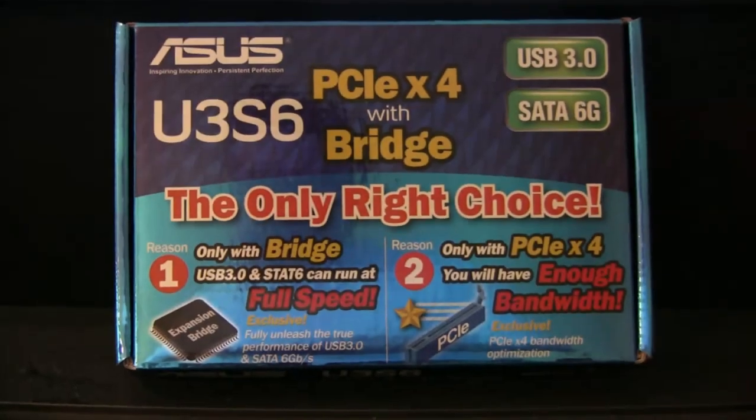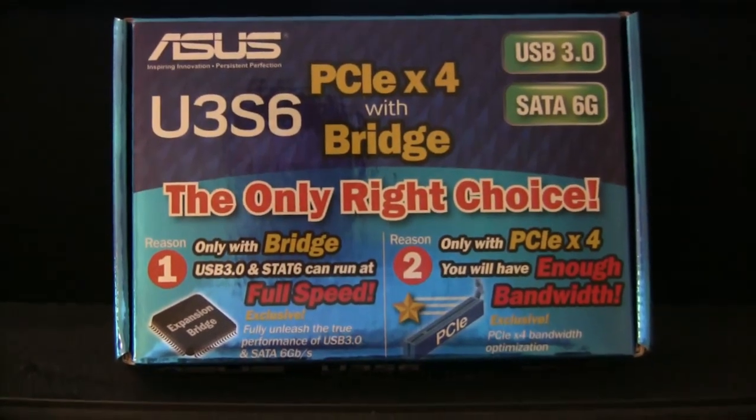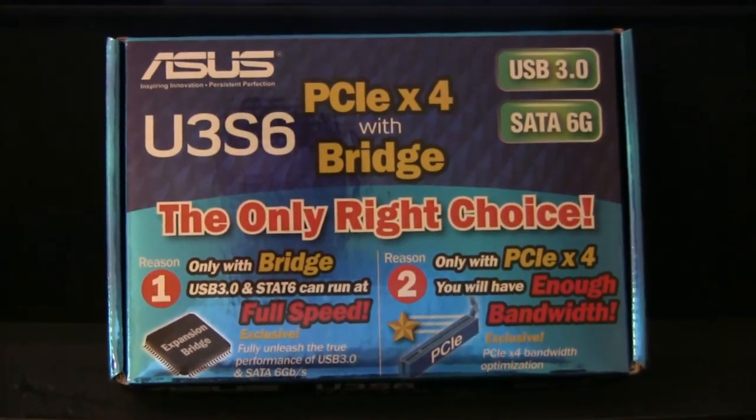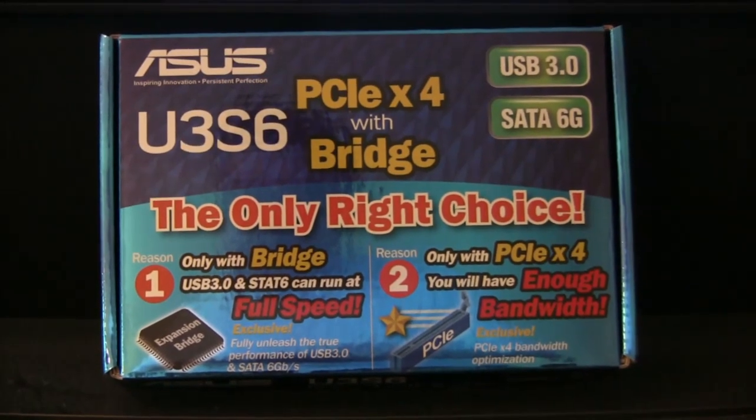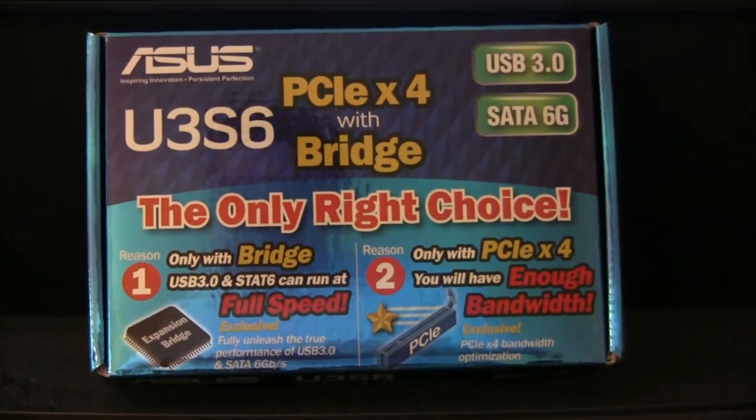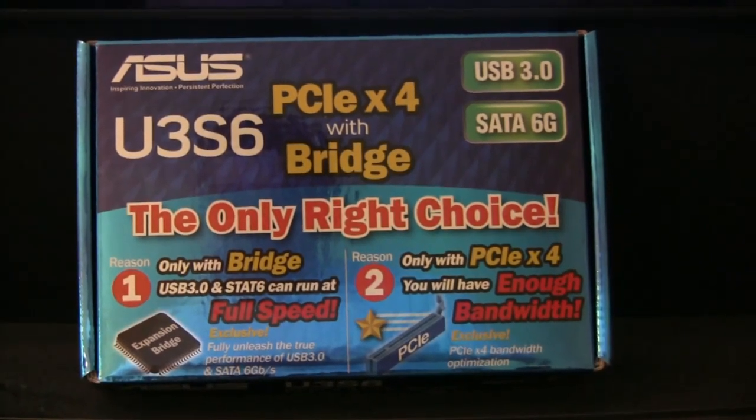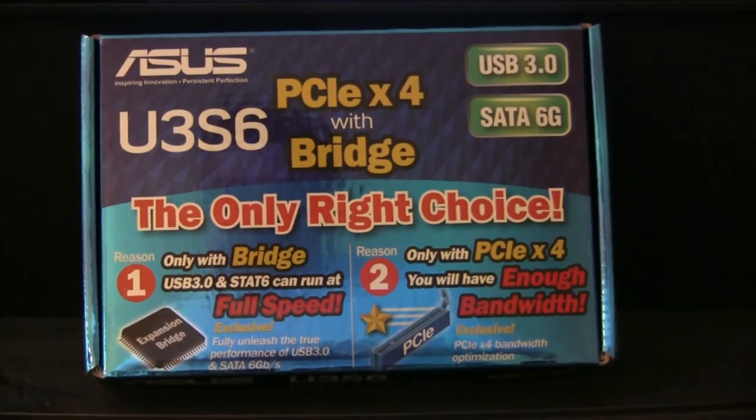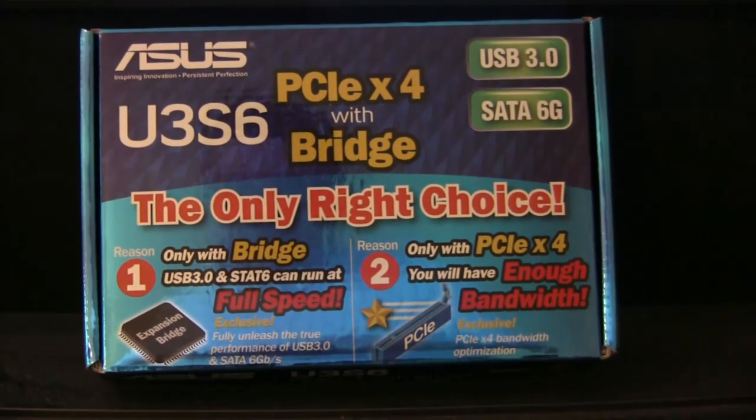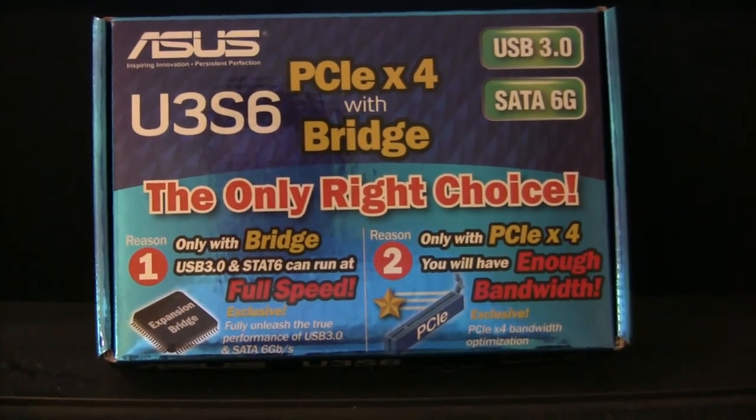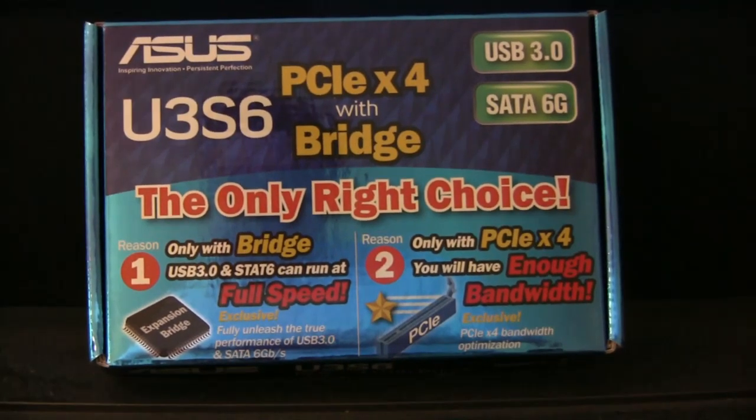This is a mini review of the new ASUS U3S6 USB 3 and SATA 6 gigabit per second PCI Express four-lane card. I'll be showing you it in action.